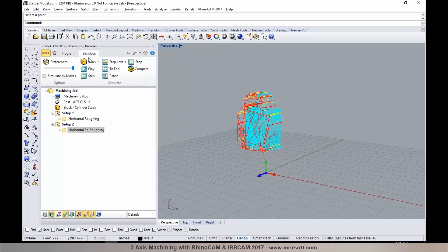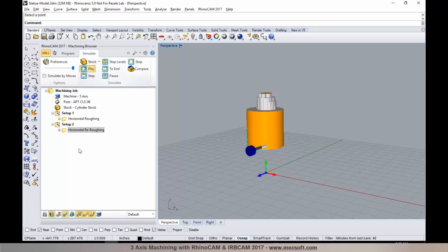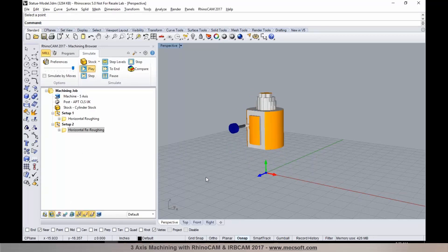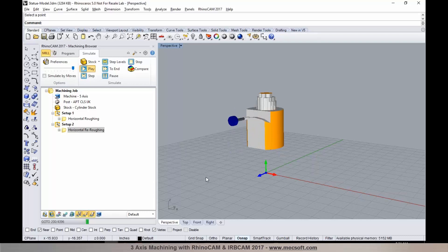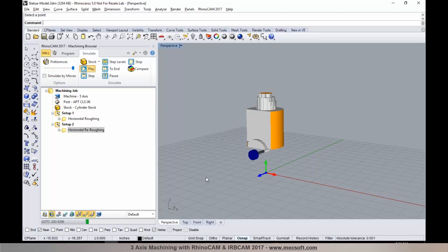We'll switch over to the Simulate tab, select Play, and run verification. This type of machining from different orientations is also known as 3+2 machining or indexed machining — commonly called indexed 5-axis or 3+2 machining.